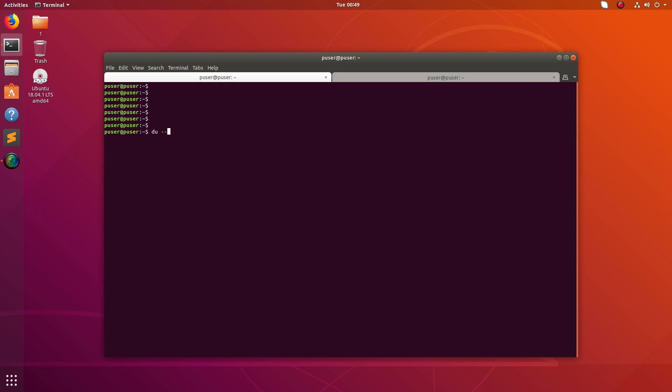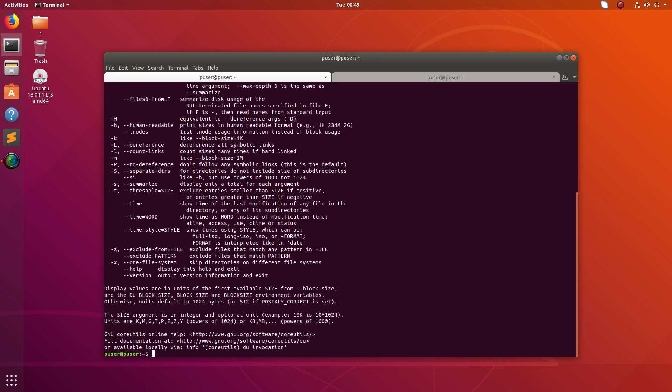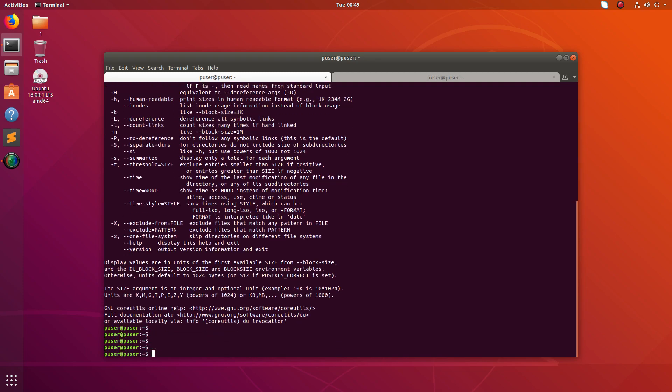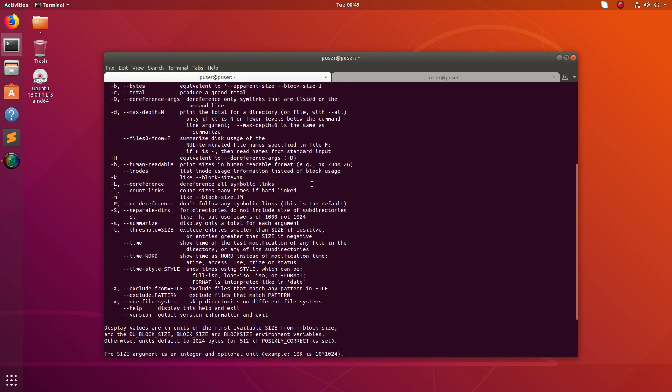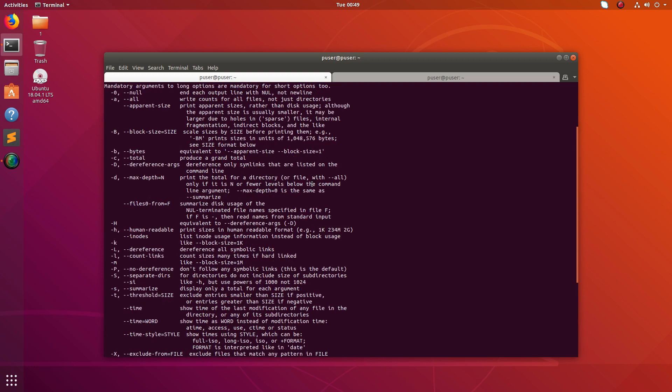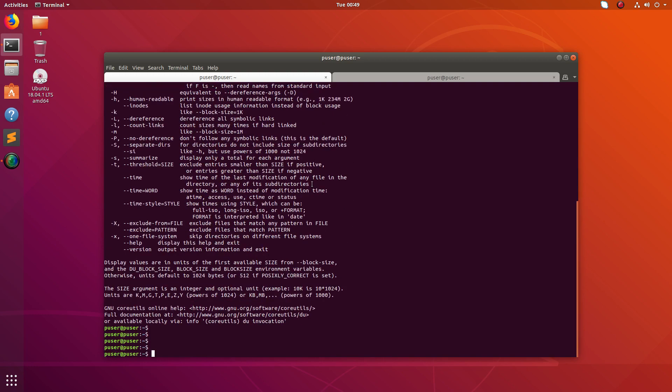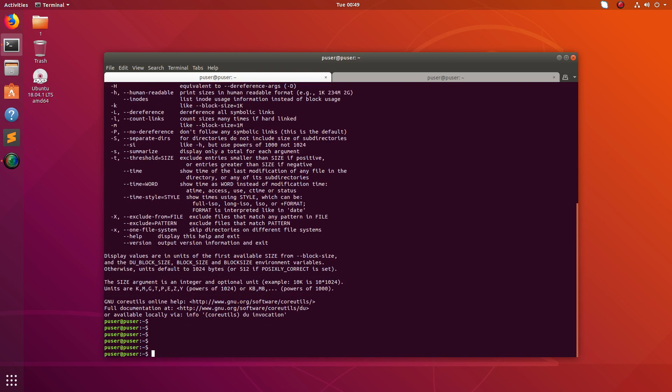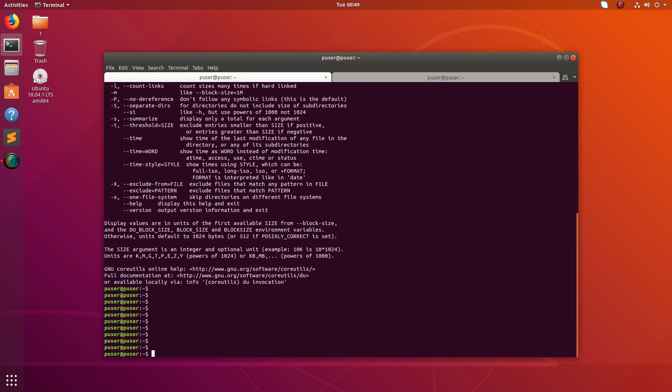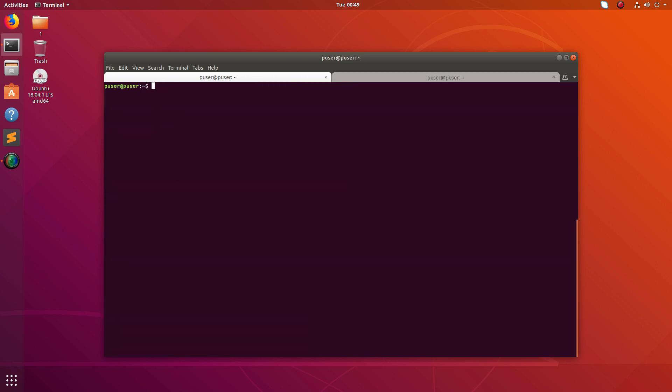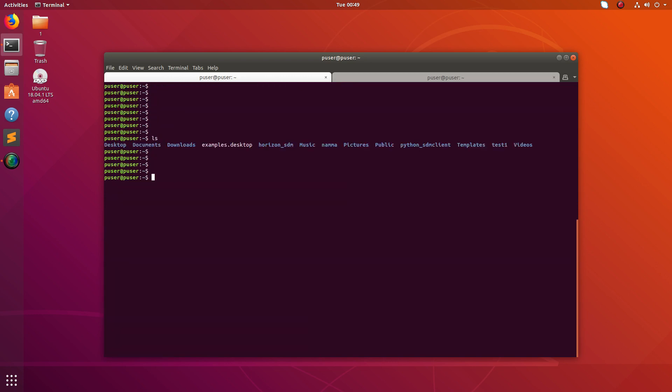You can see all the possible options here. Let me run ls. Here I am going to find the total size of this folder test one.